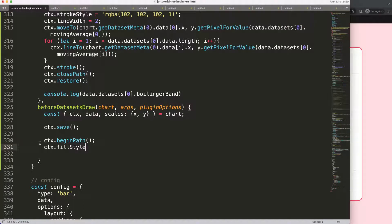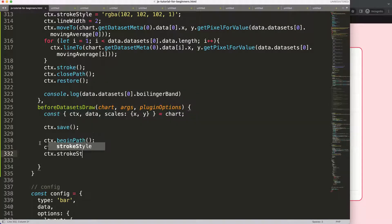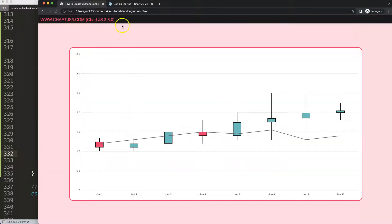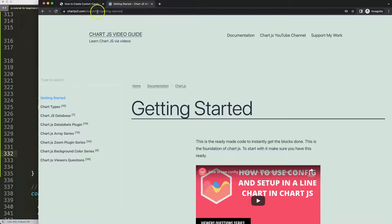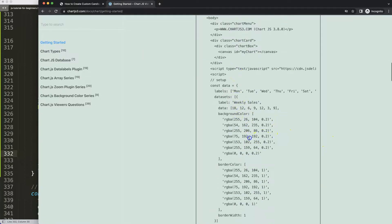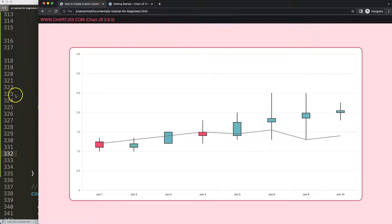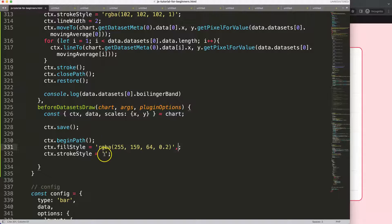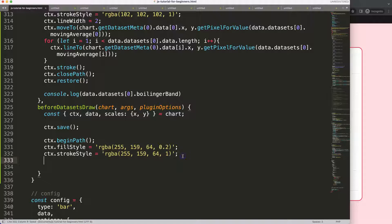I'm going to set ctx.fillStyle to a color, and ctx.strokeStyle for the border color — a slightly different color. I'll grab the orange color from chargers3.com — that's the one. I'll put that in for the fill, remove the extra comma, and put it in for the stroke as well. The stroke will be a solid one-pixel line.